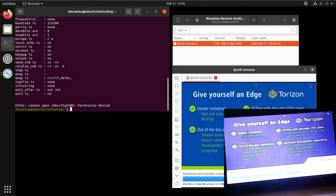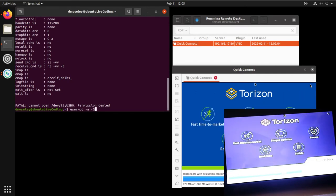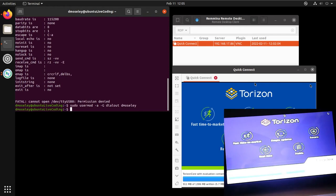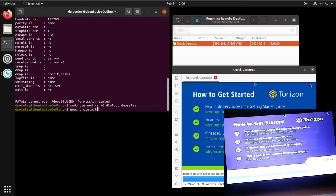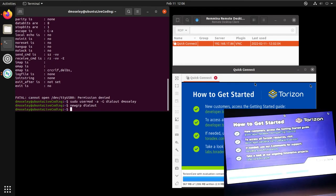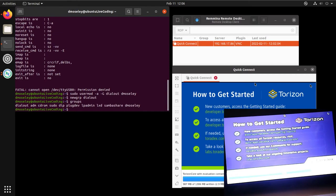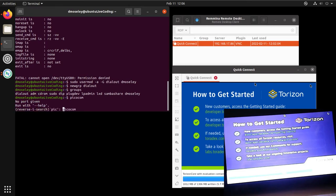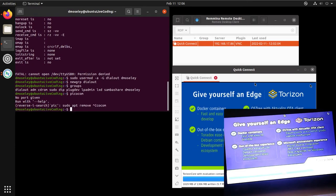I'm unable to access the device node, so I need to add myself to the dialout group using usermod with the append flag. Normally when you add yourself to a group you'd have to log out and log back in, but using the 'newgrp' command — which I just discovered — you can pull the new group into your current shell session without logging out.